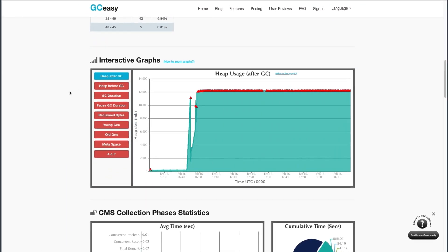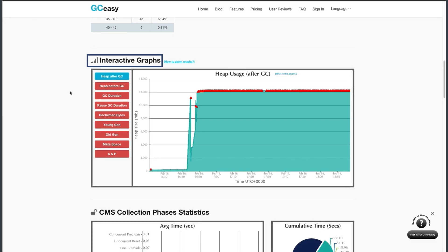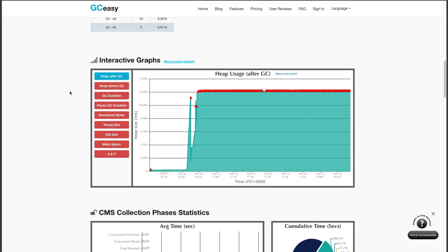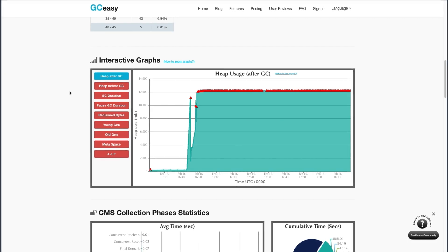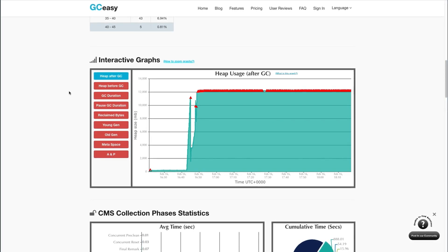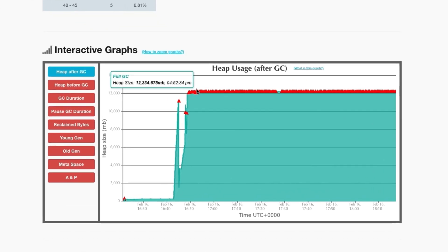More information can be obtained from the interactive graph section. The initial view of heap usage after GC shows how much memory is freed after each garbage collection cycle. The red triangle indicates that a full garbage collection cycle was completed. In general, the usage displayed in this chart should not stay consistently high. Furthermore, garbage collections should generally be spaced apart and not together.